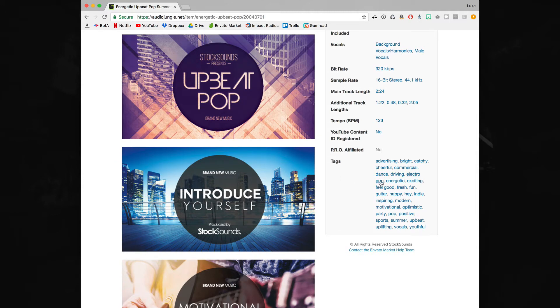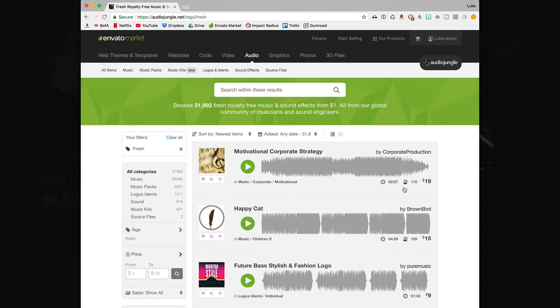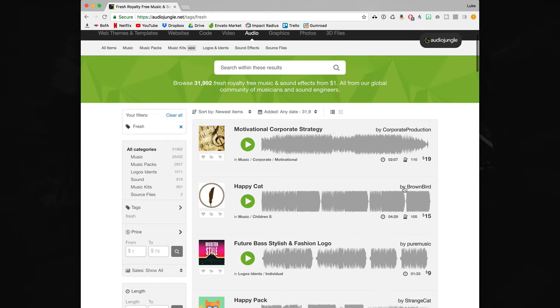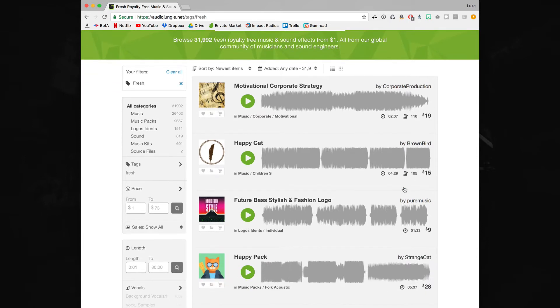And you can also look at the tags that they're in. So you see that this song has tags like electro pop, energetic, fresh. You can click on any one of those tags and then look for other music that has those tags. Really it's a great way to find music for a specific category.